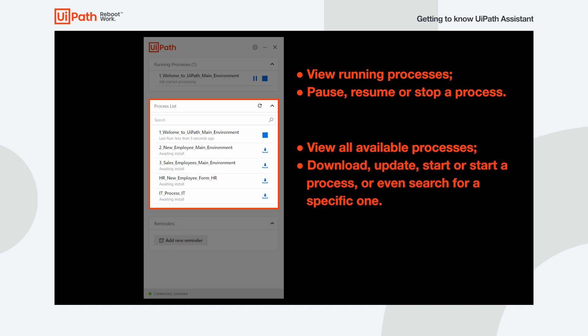Here you can download, update, start or stop a process, or even search for a specific one from the list. If you're looking to pause one that's already running, head above to the Running Processes widget.